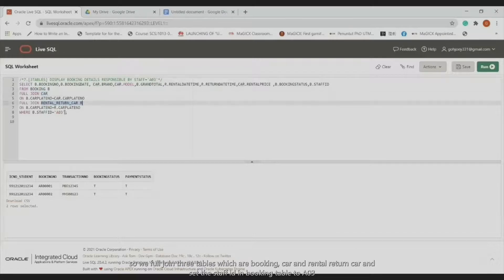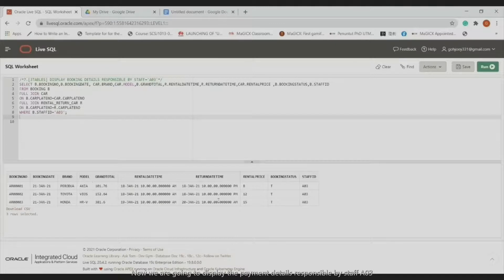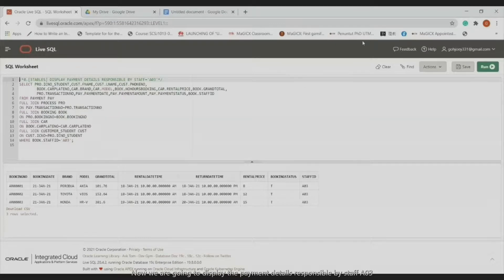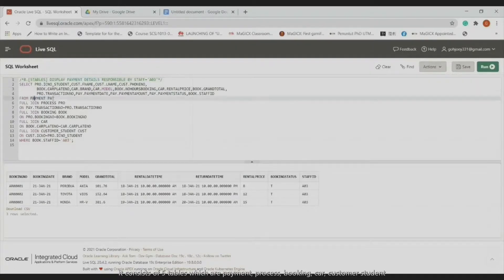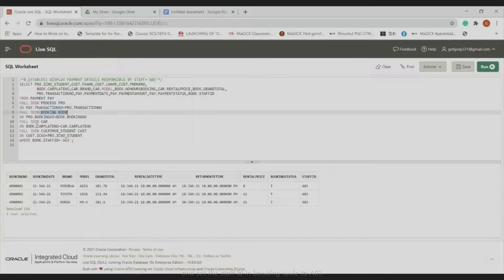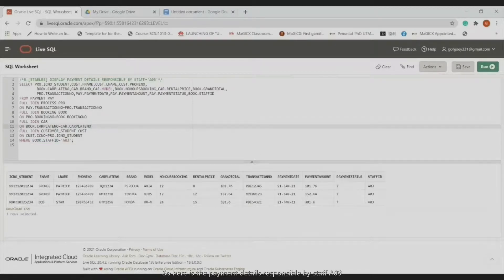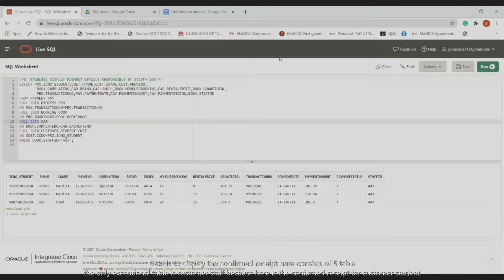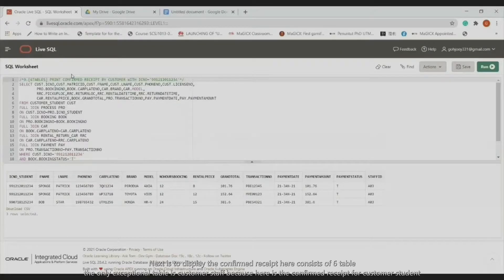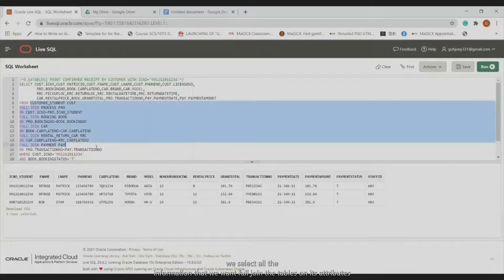We FULL JOIN three tables — booking, car, and rental/return car — and set the staff ID in the booking table to AR03. Then we display the payment details responsible by staff AR03, involving five tables: payment, process, booking, car, customer/student. We set the staff ID to AR03 and here are the payment details for that staff member. Next, we confirm the receipt using six tables, excluding only the customer and staff tables.